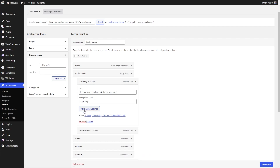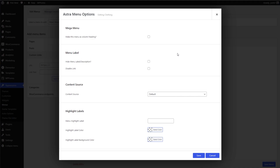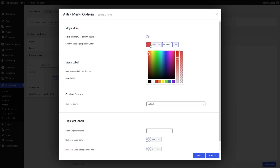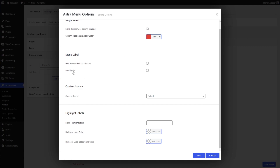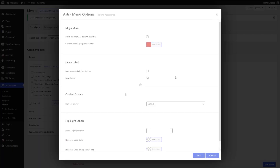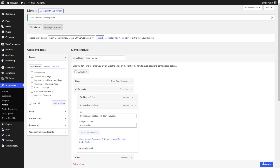If I drop Clothing down and go into Astra Menu Settings, we have a different set of options for this sub-item. The option we're looking for is 'Make this menu as a column heading'. We can choose a column header separating color — I'll paste that orange hex code. We also have options to disable the link and hide the menu label and description. Let's go ahead and disable the link. Press Save, and Save Menu. We're going to do the same thing for Accessories — making it a heading, adding the color, and disabling the link.